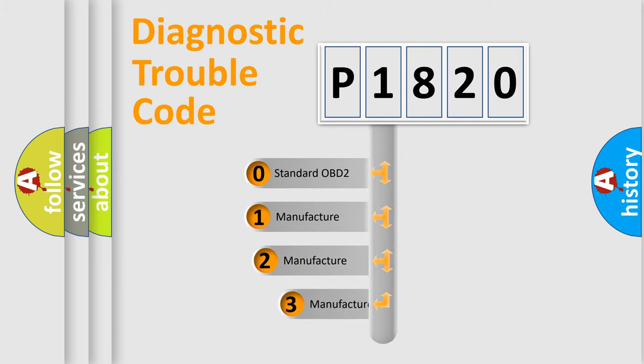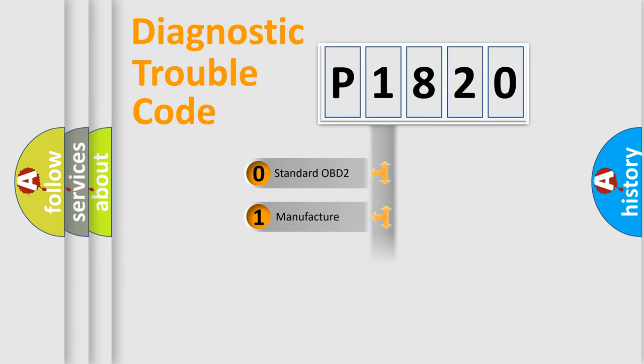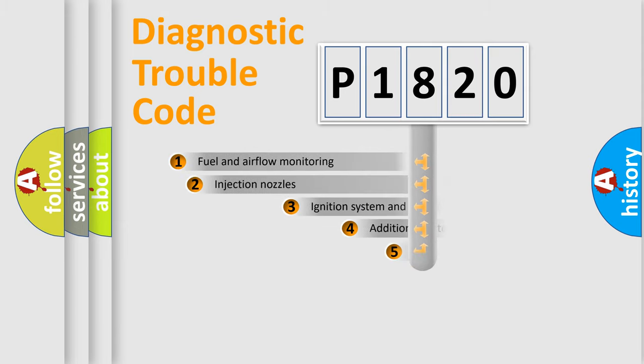If the second character is expressed as zero, it is a standardized error. In the case of numbers 1, 2, 3, it is a manufacturer-specific expression of the car error.